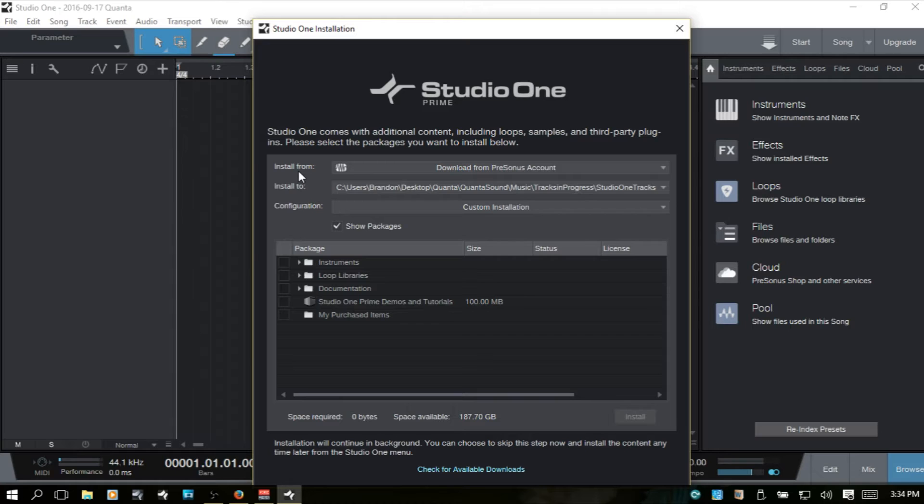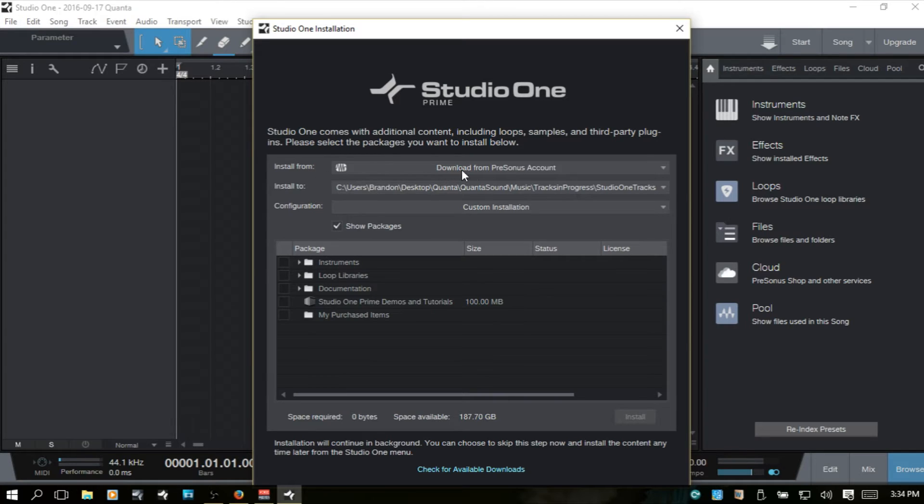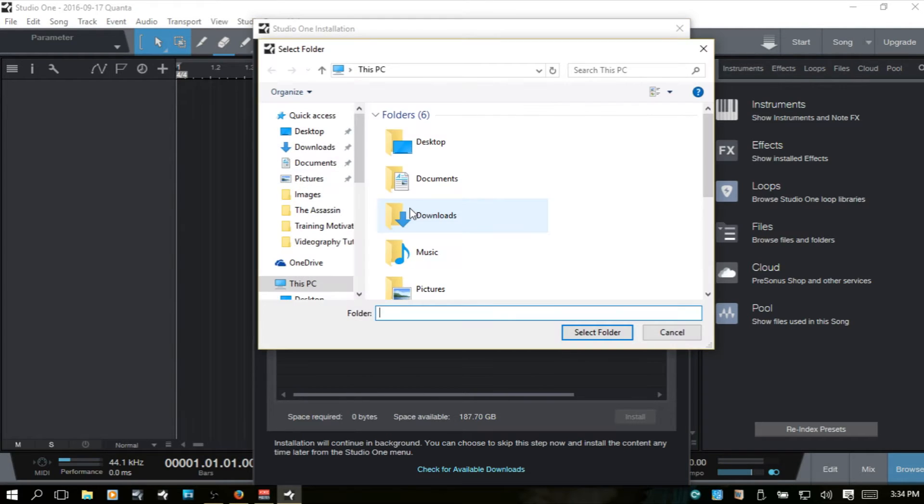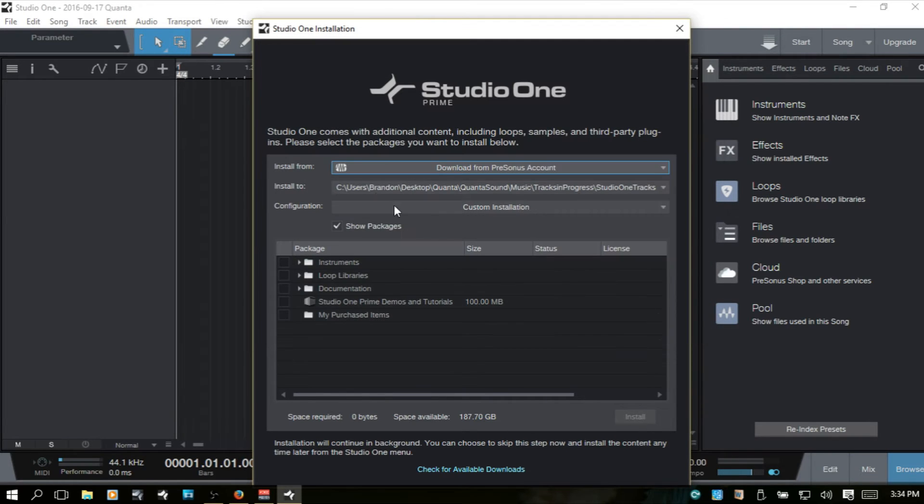Now here at the very top, we can choose the location that we're going to install from. You can do it from your personas count, or you can select a location on your computer.